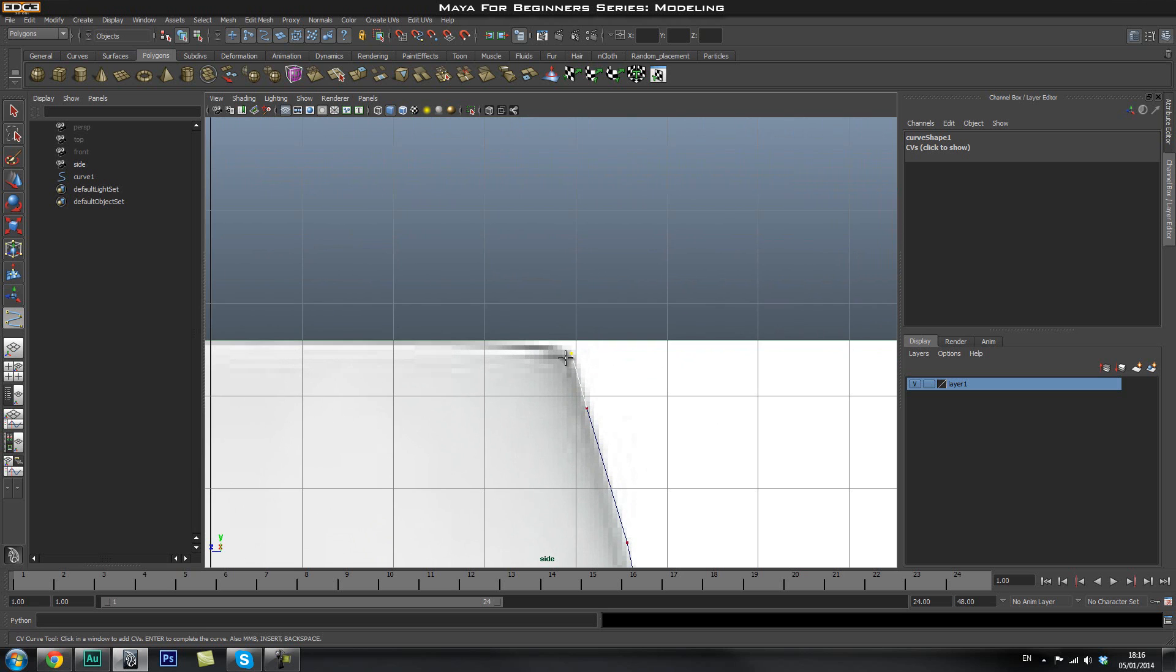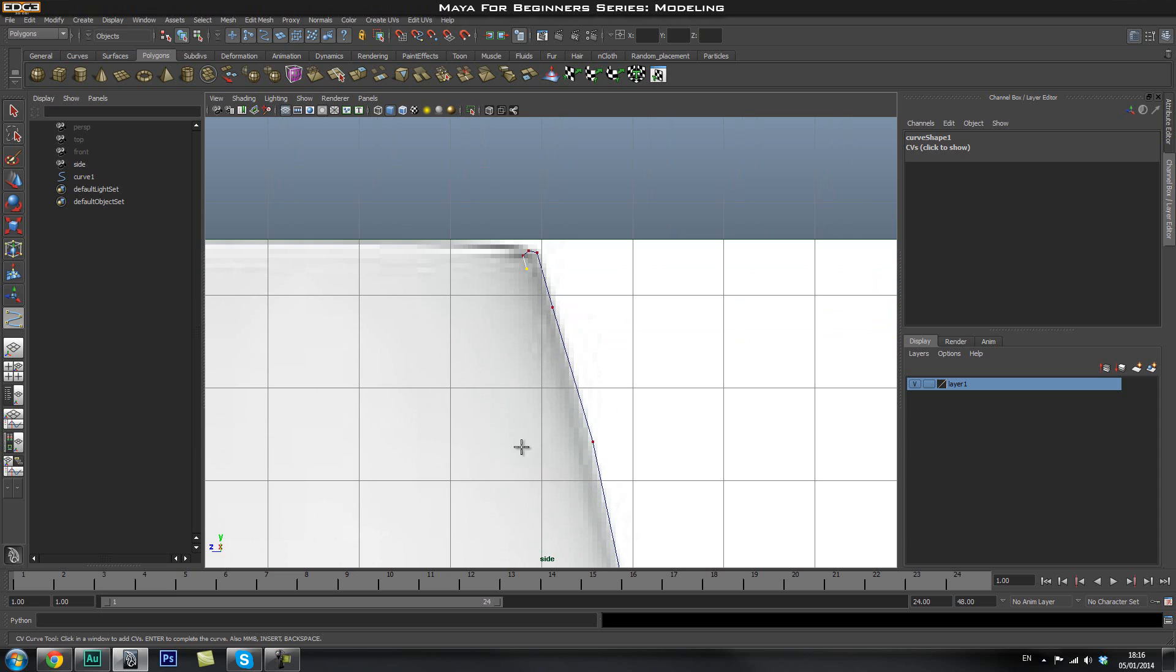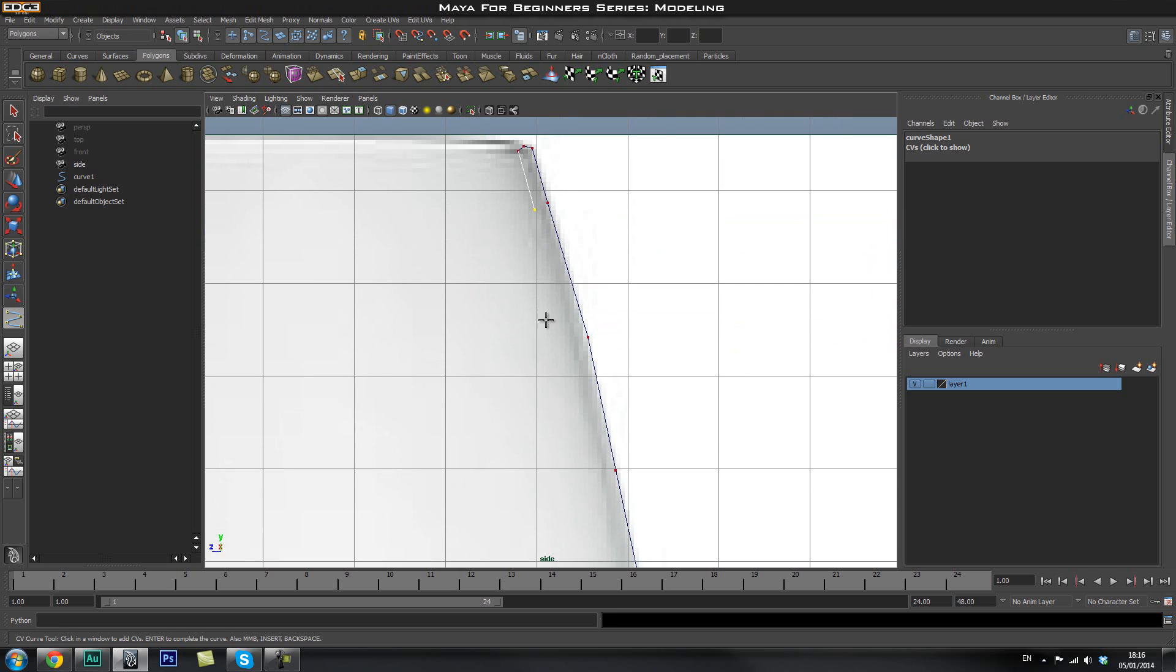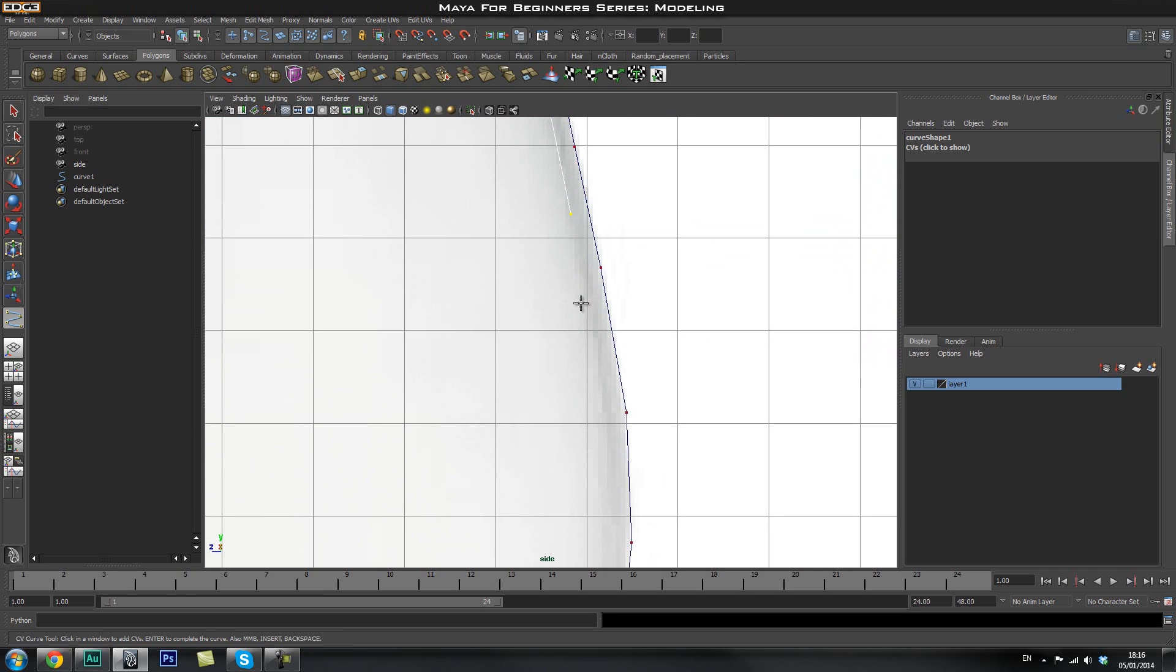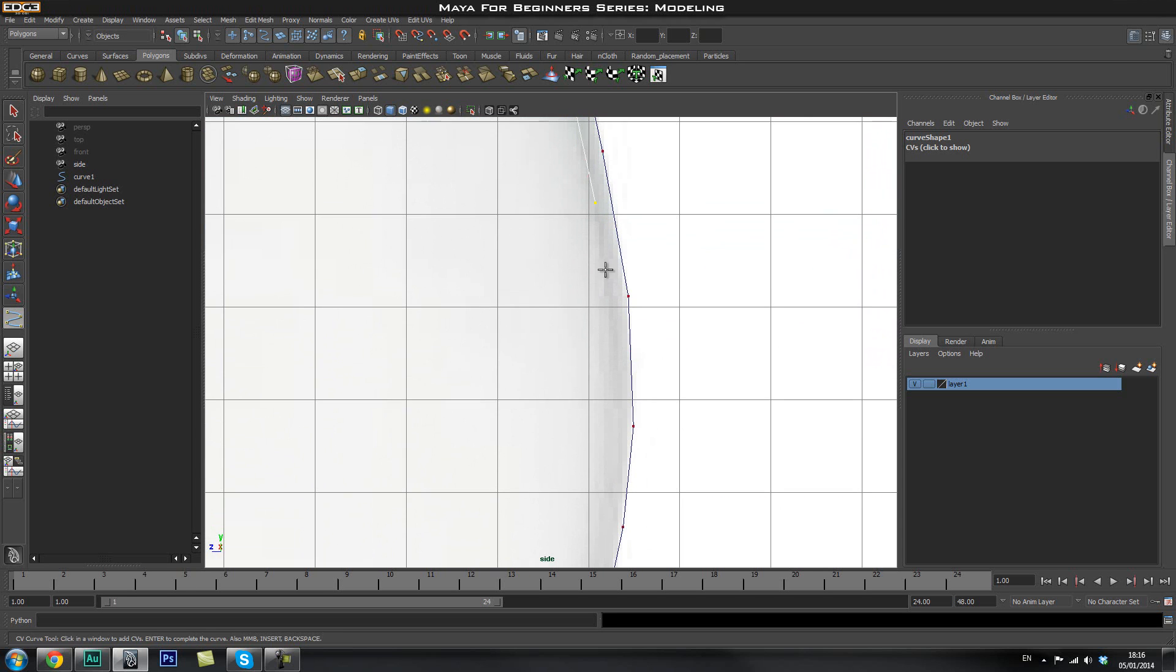So once we get up to the top here, I'll go ahead and add in a few more points just to make sure that this is going to be fairly smooth. And if you make a mistake, you can use backspace or control Z to undo and I'm going to carry on coming down here on the inside of the glass.